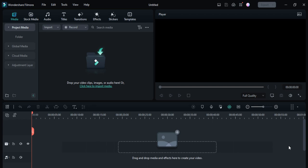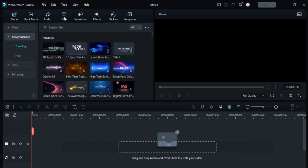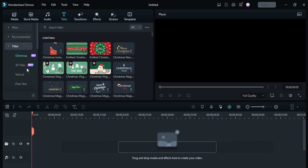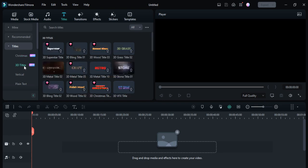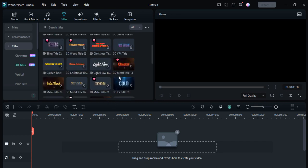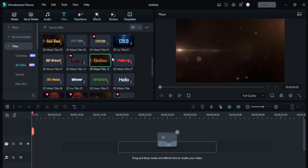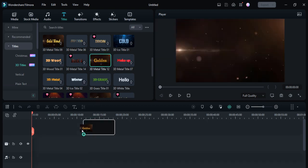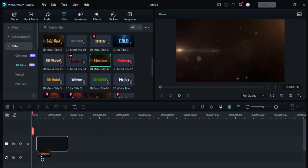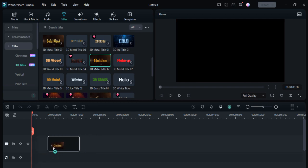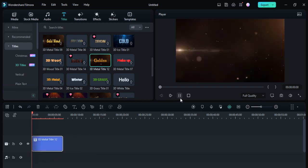After this you'll see the interface like this. Click on this titles option and then go to the titles section. Here you can see the 3D title effects. If I want to add this 3D ice title, first I'll download it from here, then drag and drop it on my timeline.